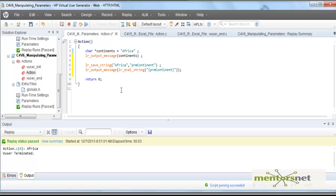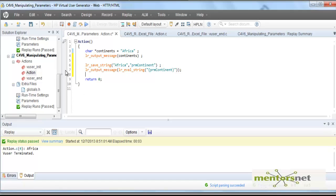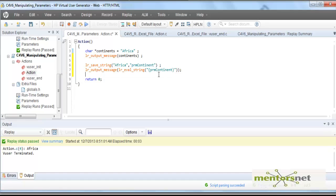To do this, the code is lr_output_message. What am I going to output? I'm going to output the result of lr_eval_string. Similarly, if you run this, it will also output Africa. That means whatever you achieve with the two C-style lines, the same thing can be achieved by these two LoadRunner parameter lines. These two lines are preferable because they hide a lot of complexity. This is how you create a LoadRunner or VUGen parameter.